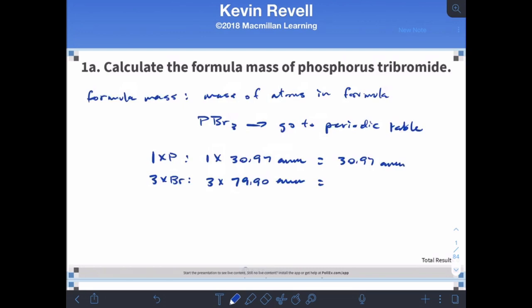Three times the bromine mass gives us 239.70. Now we pay attention to sig figs. The three is a counting number and is exact, so we track four sig figs from the mass. When we add everything up in the calculator, we get 270.67.